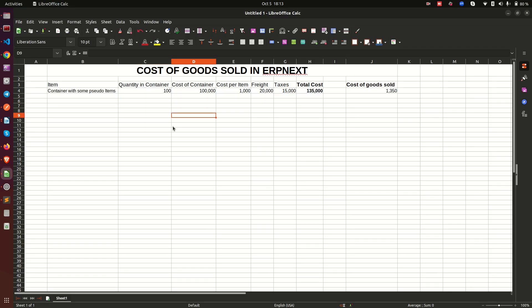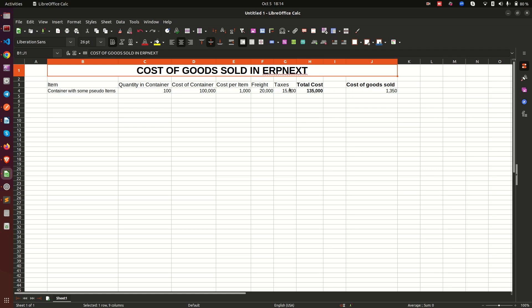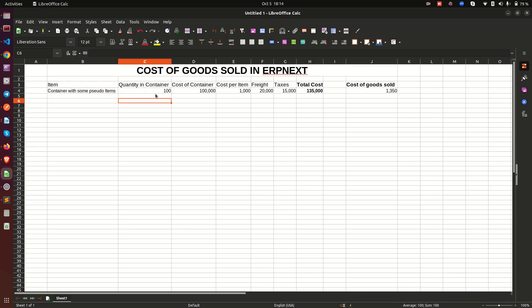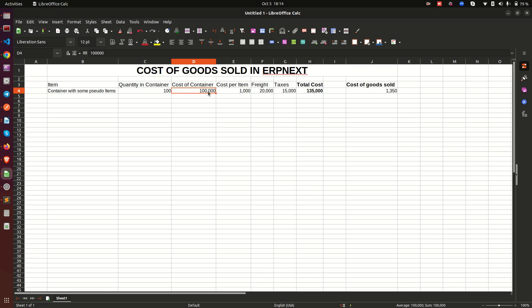Hello everyone, today I want to clarify the topic of cost of goods sold within ERPNext. I'm going to do this by assuming we are importing some items in a container — this contains 100 pseudo items, and the cost of this container is 100,000. This can be Kenya Shilling, dollars, or whatever currency you like; I'm going to be using Kenya Shilling for this demo.